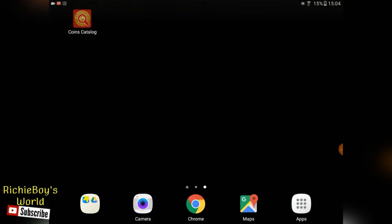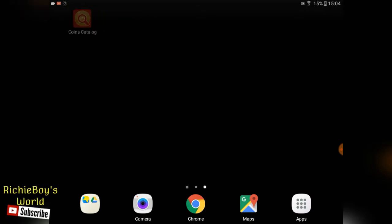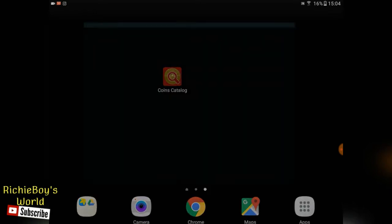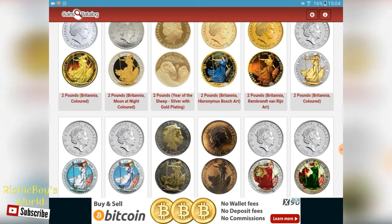Hey guys, in this video I'm going to show you this really cool little app called Coins Catalog. So if you're a collector of world coins or historical coins, this could have the information you need when it comes to finding out the background of your coins. So if I open it up, as you can see...